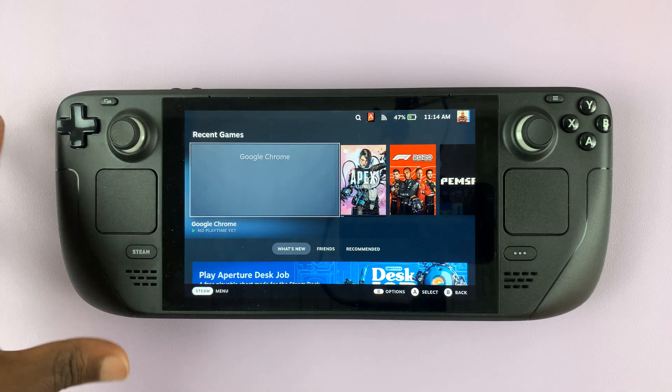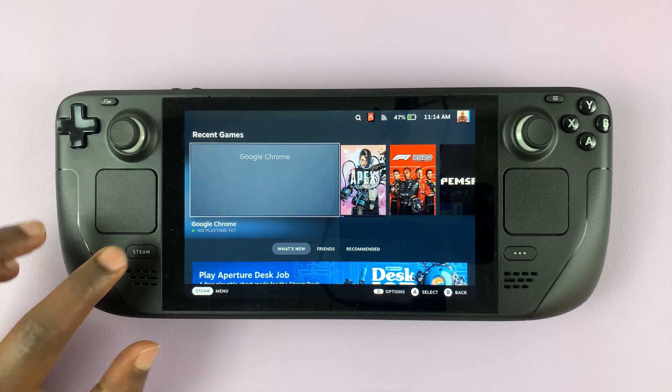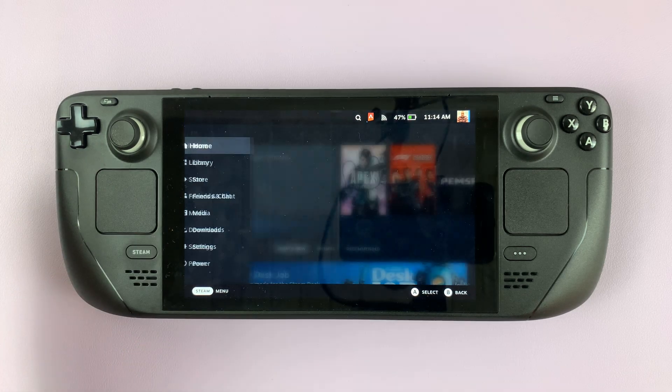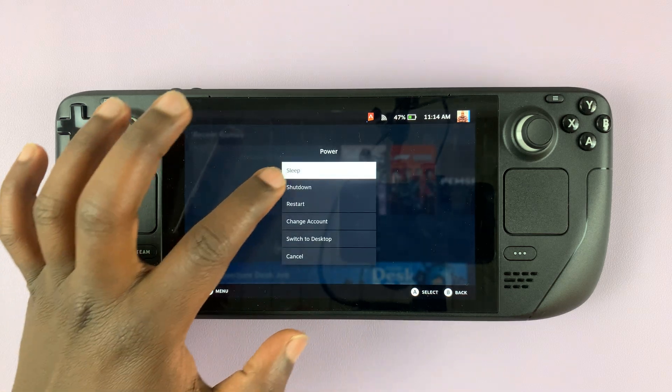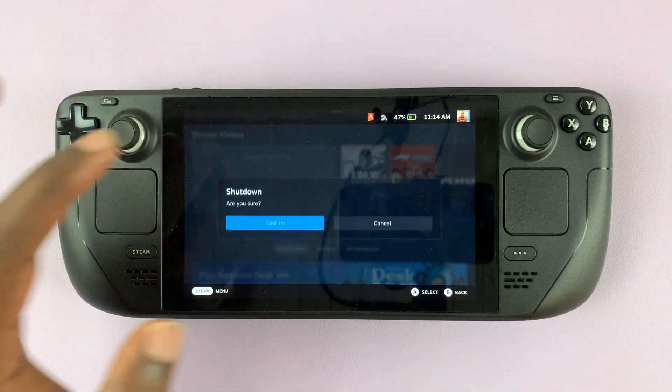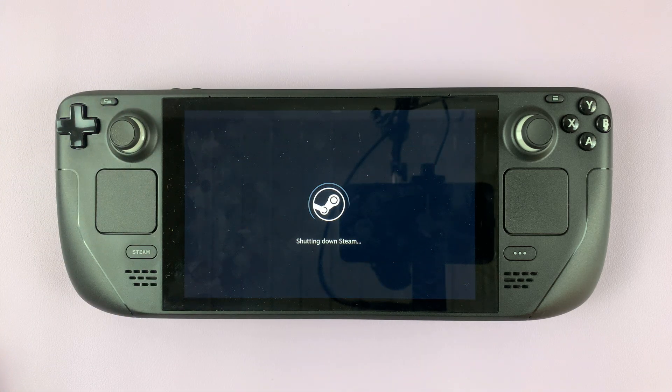If you want to enter the BIOS of your Steam Deck, simply switch off the Steam Deck first. Shut down and make sure it's completely shut down.